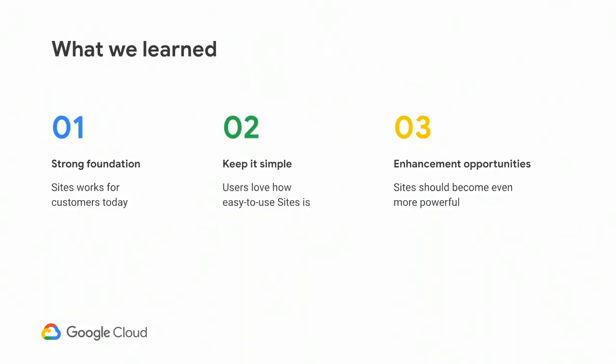If I were to summarize our takeaways, here's what we've learned. First, Sites offers a really strong foundation for site-building today. Sites works for businesses and for schools. I'll talk in a few minutes about some of the awesome sites our customers have created, but we have a strong user base, and it's growing rapidly. Second, users love new sites because it's so simple and it's so easy to use. And as we think about bringing more power and functionality to new sites, we can't lose its simplicity and the ease with which users can create, edit, and publish sites. Third, Sites will benefit from feature enhancements.